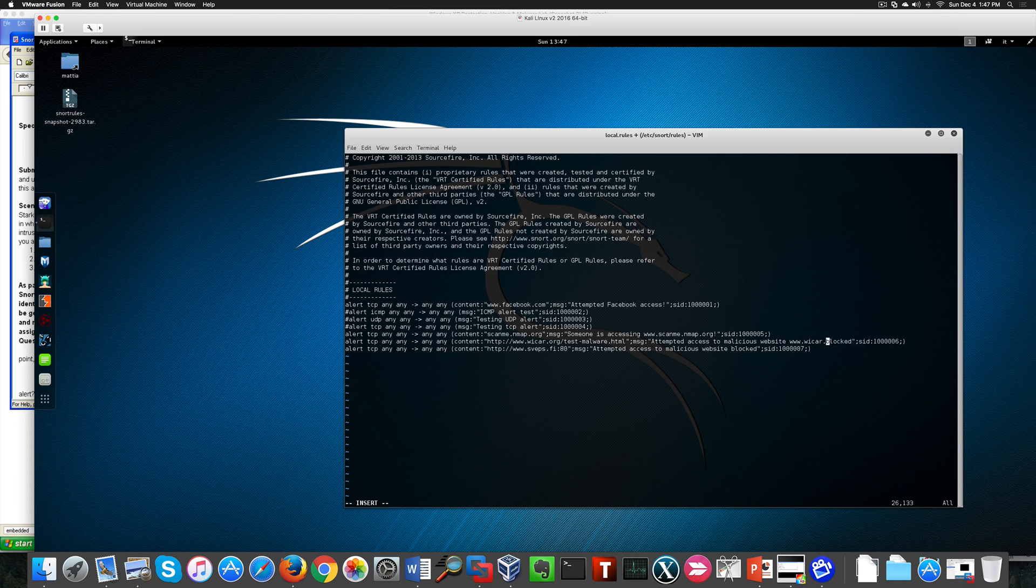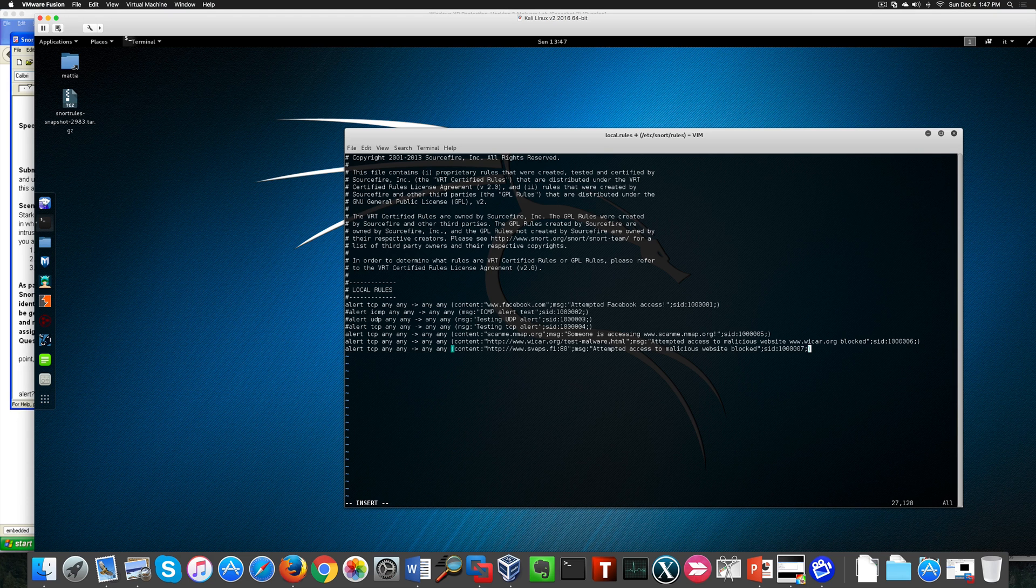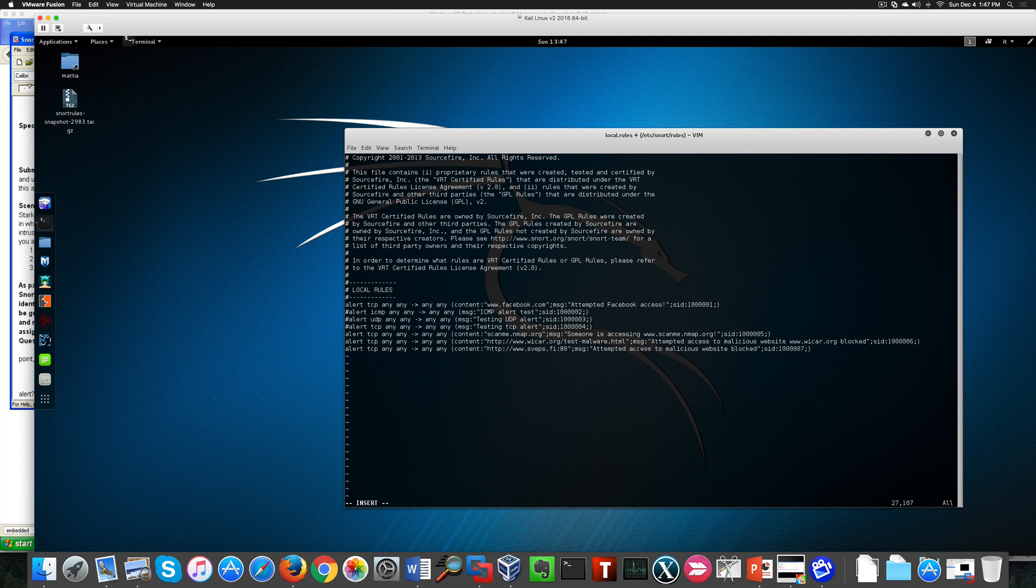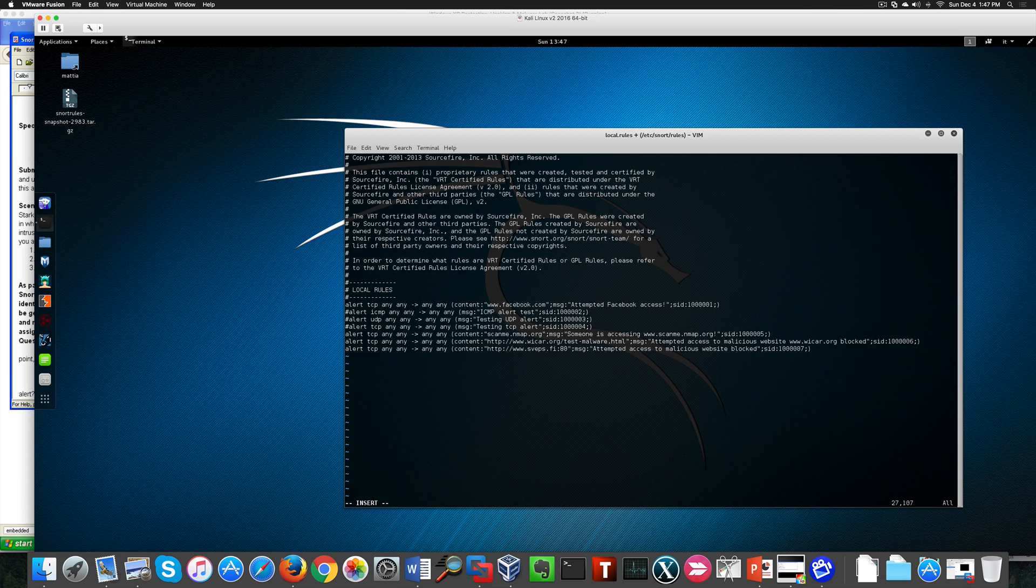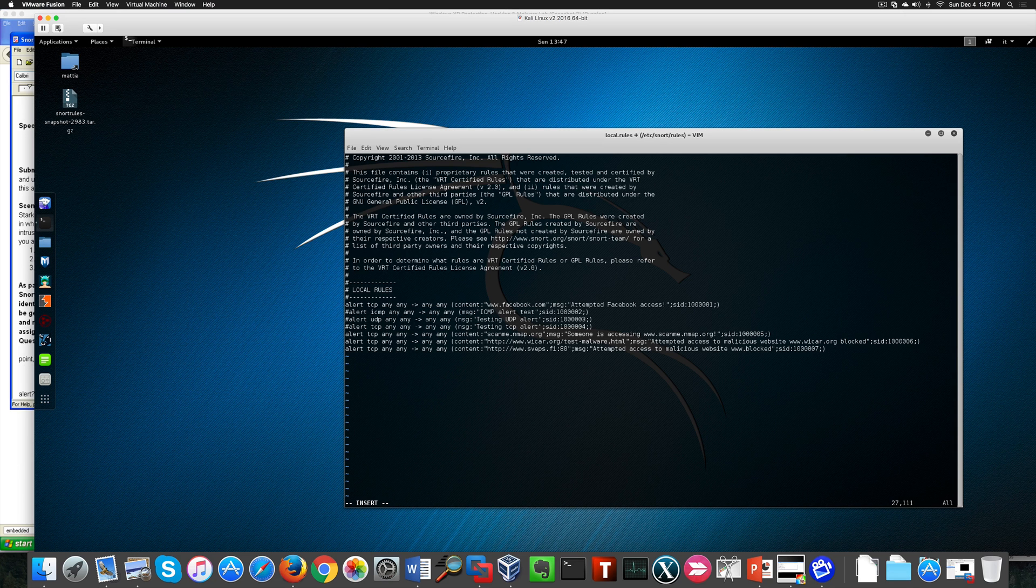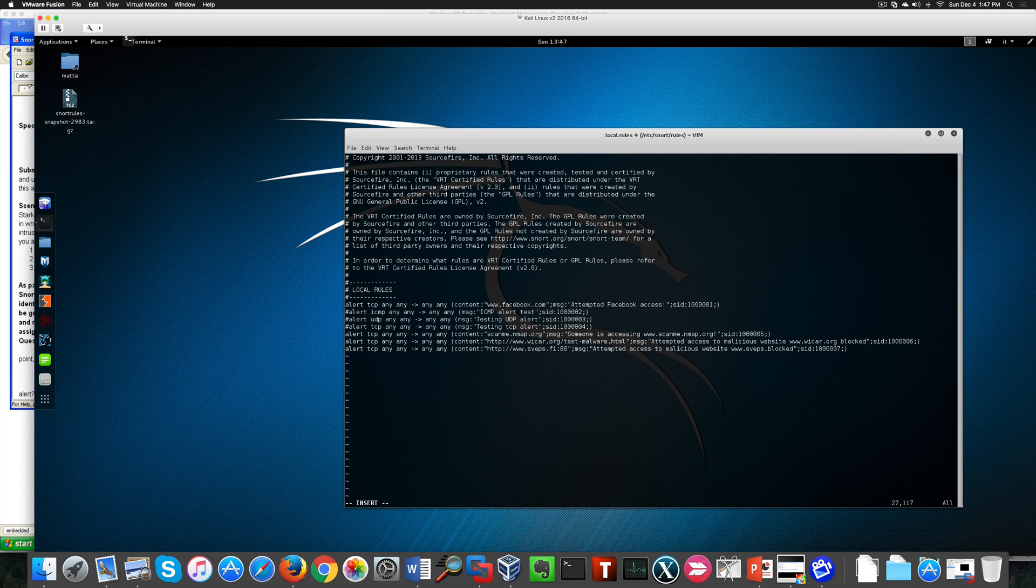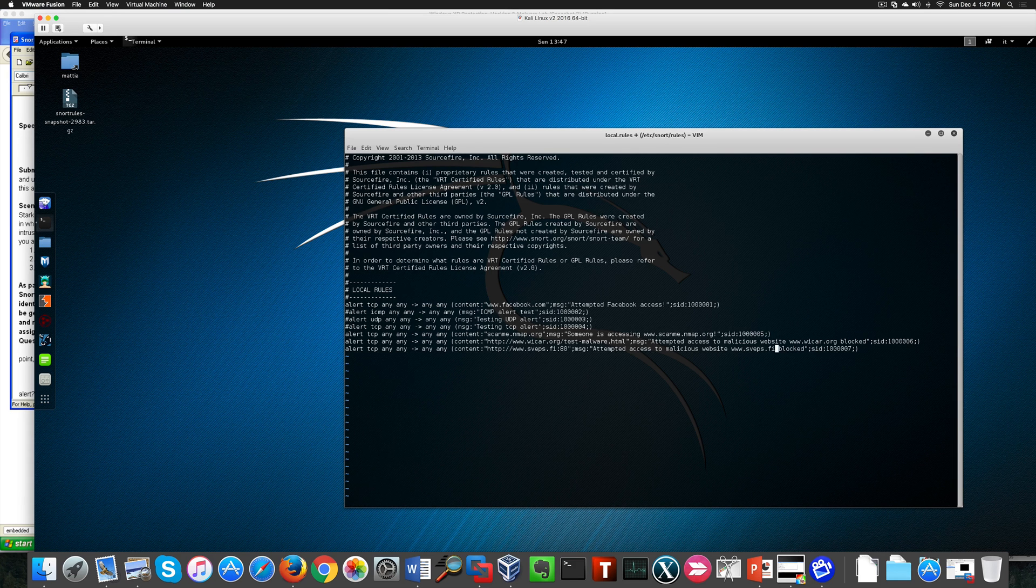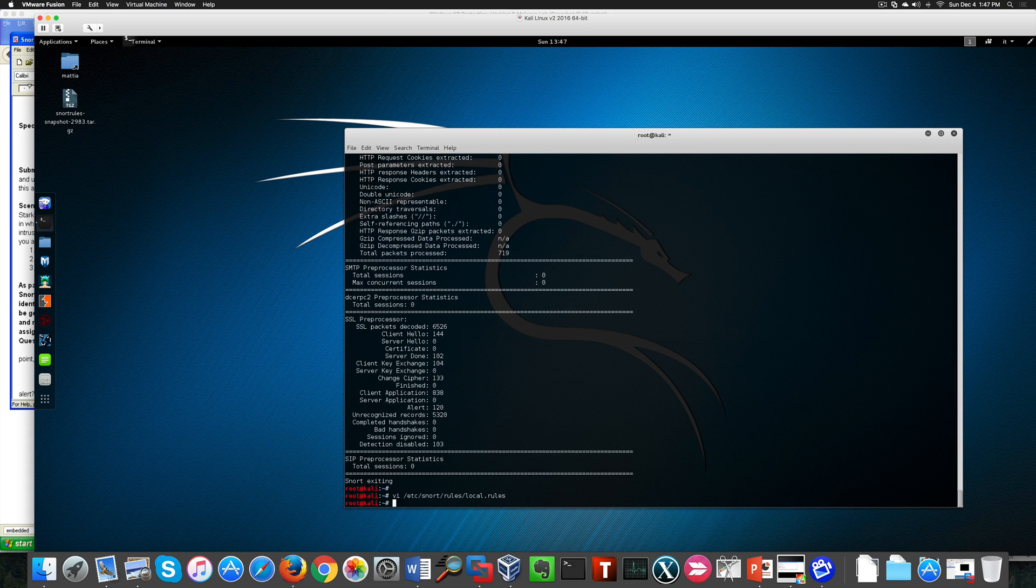One is essentially a test website you can use for antiviruses. The other one I believe is an actual malicious website. That's why I'm going to do this from my home network and not from the college network, otherwise it will be blocked.